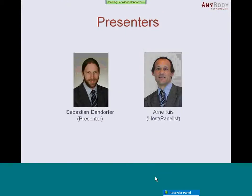Here you can see the presenters of today. On the left hand side that is me, and on the right side you can see your host, your panelist today, who is also from AnyBody Technology.